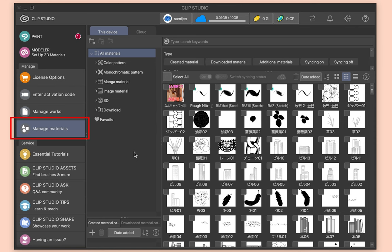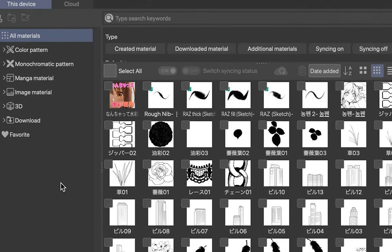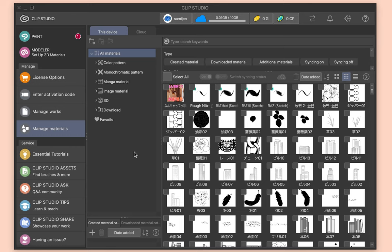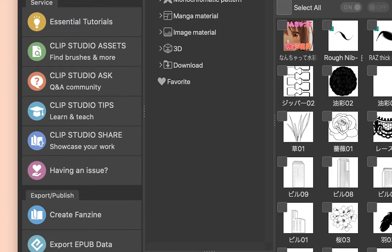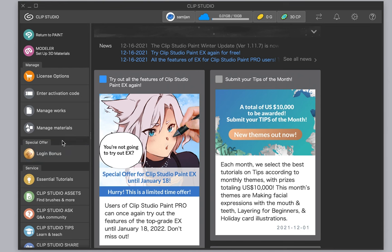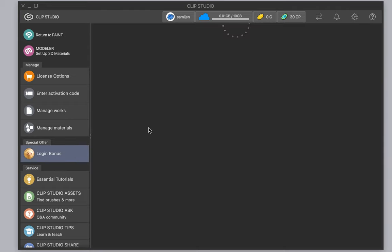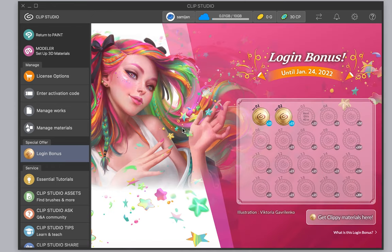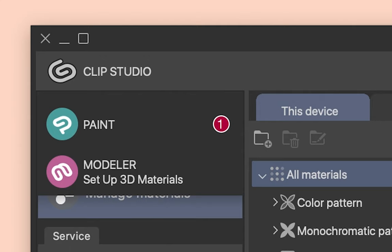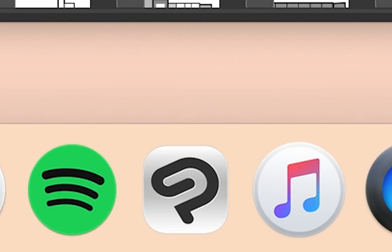Next is where you manage assets, which include brushes, patterns, 3D models, etc. You can also do this in Clip Studio Paint itself. There's really no reason to manage materials here unless you make and upload to the asset site. There's also a login bonus — hit the button every day and you'll get 15 Clippy points. These points can be exchanged for materials and brushes on the asset site. You can launch Clip Studio Paint from here or go straight to it with a shortcut.